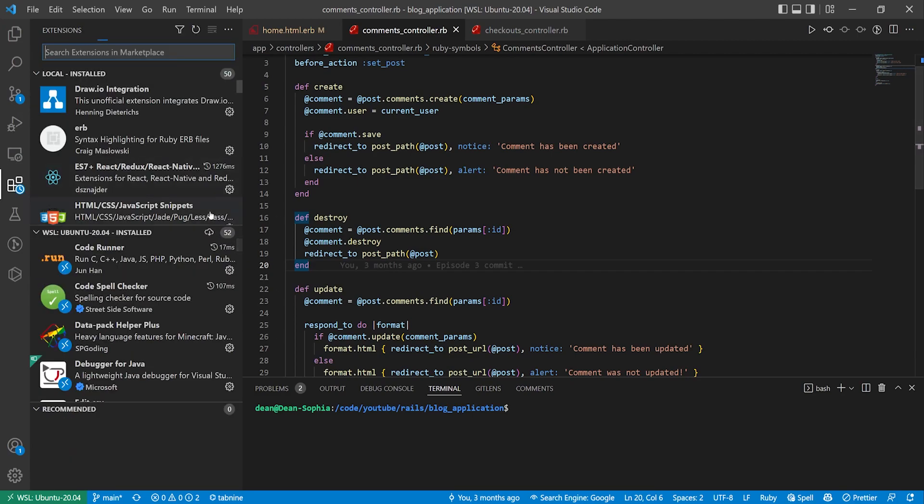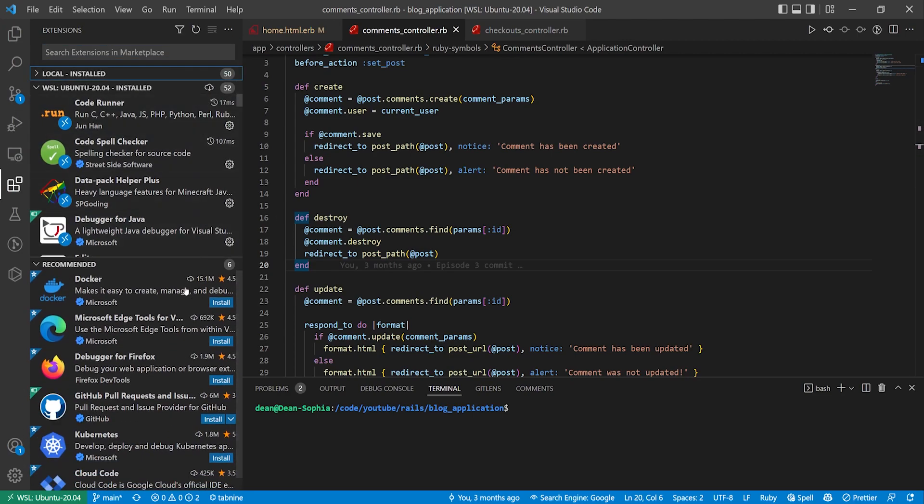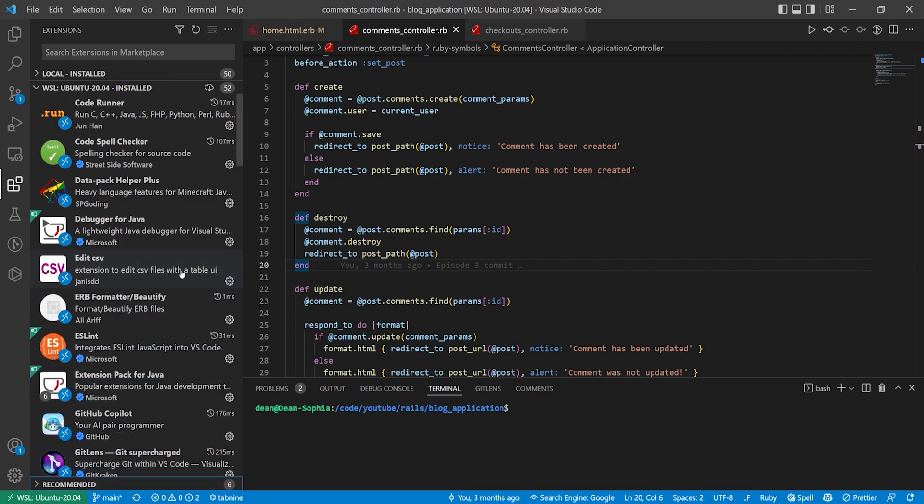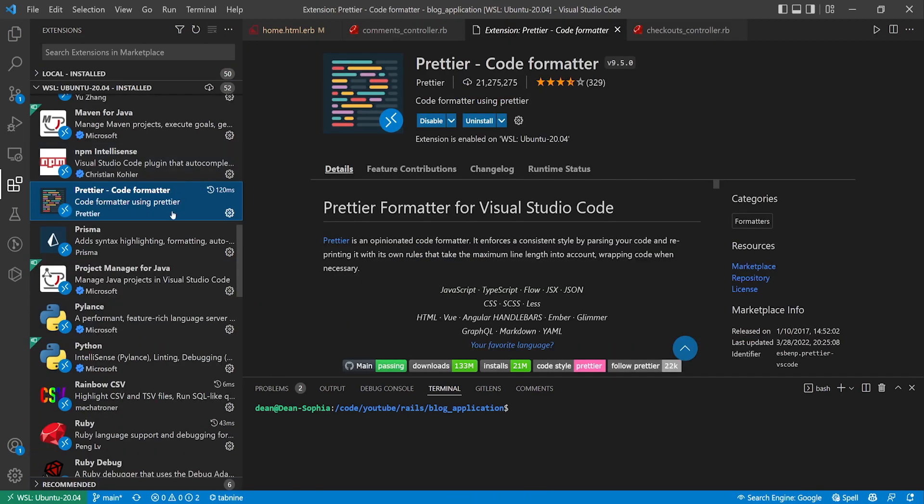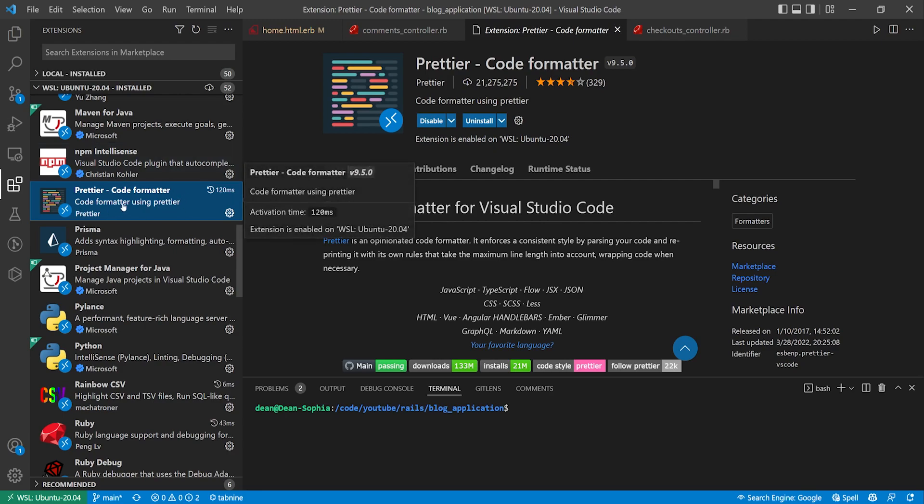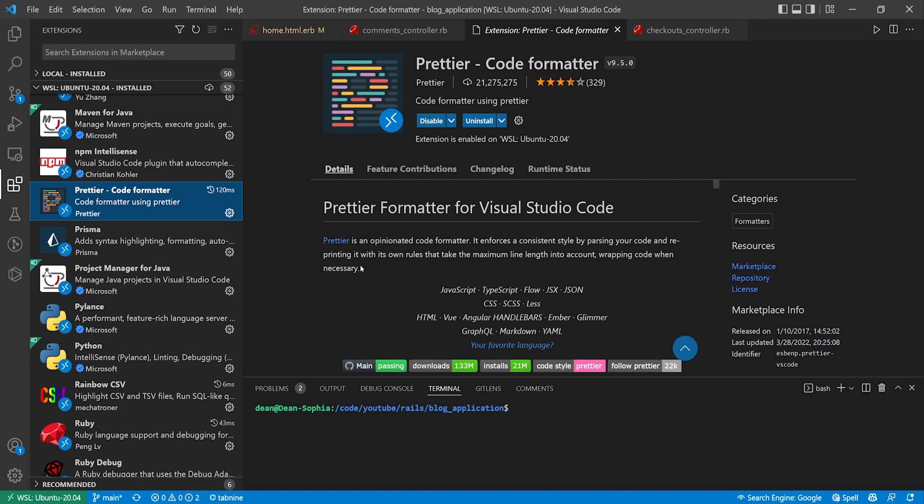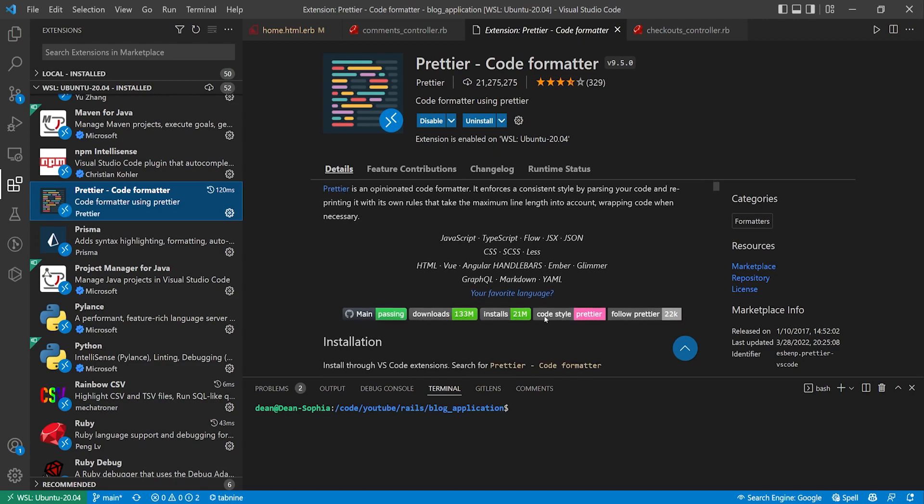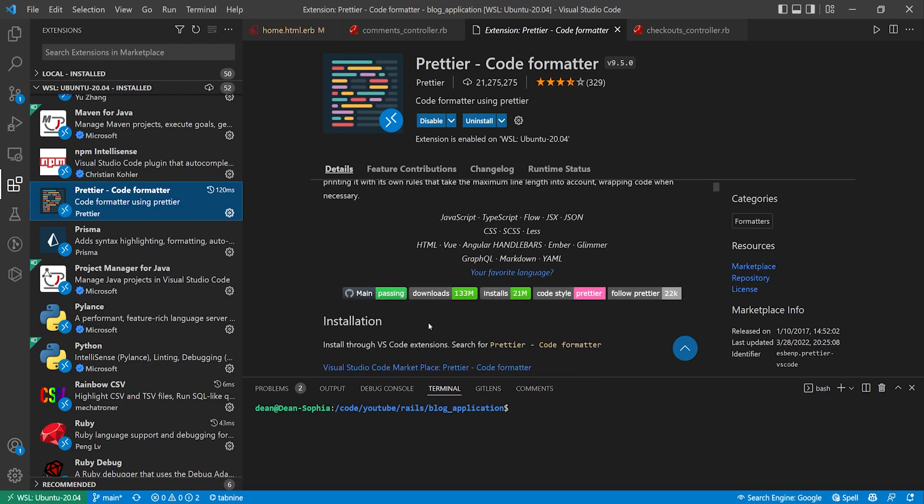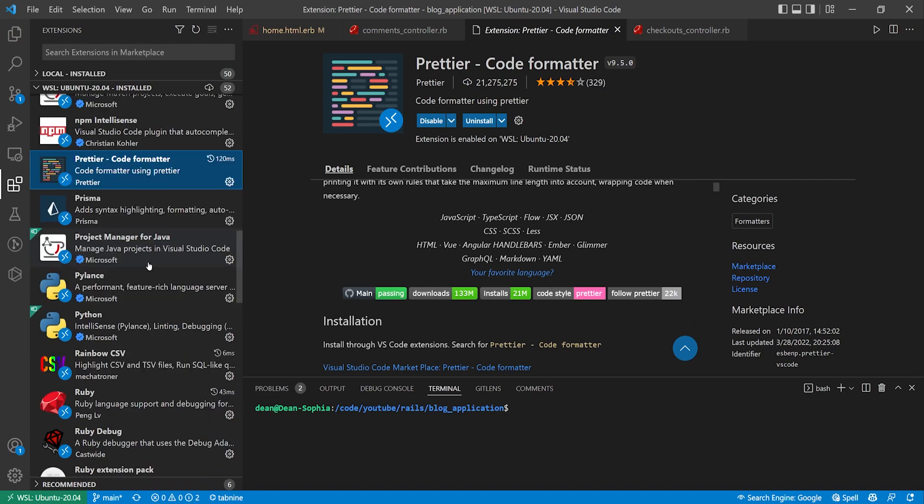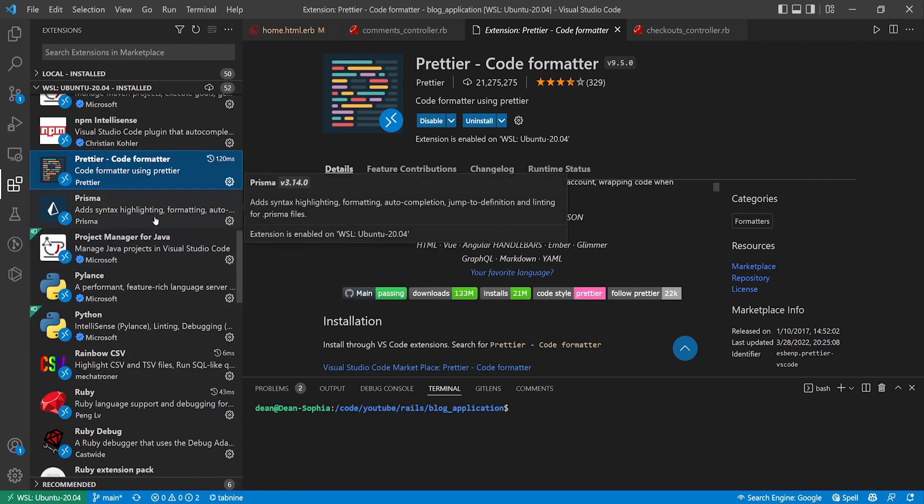Come back over to the extensions list and we'll keep going down here but we do have prettier. Prettier is useful for CSS and HTML and some JavaScript. This is one that might sometimes affect how my code works. It'll just do some auto formatting for you. So if that's something you're interested in then add prettier and you'll probably want to add in a Ruby specific one.